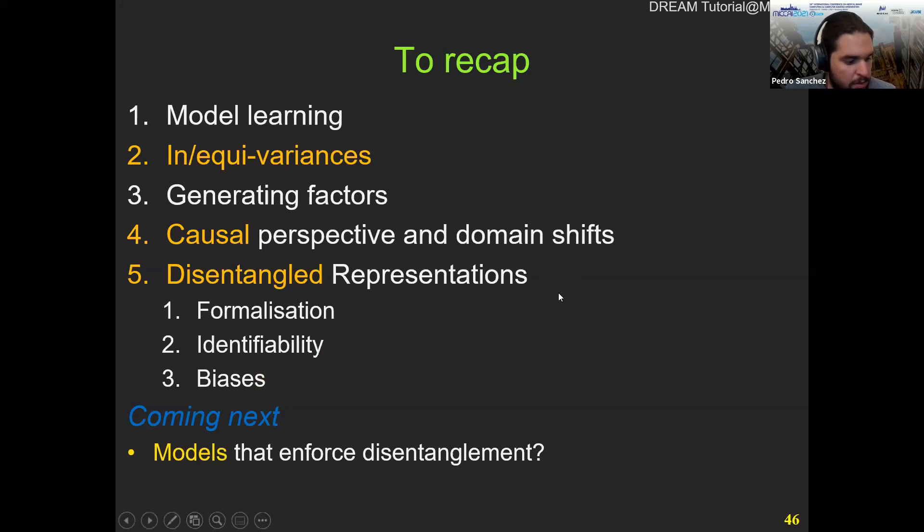Coming up, we're going to see other models that are important for disentanglement, like which models we can use. Are there any questions? There's a question: do you consider contrastive learning a subset of supervised learning? In other words, can we obtain disentanglement orientation using contrastive learning?